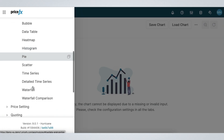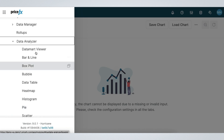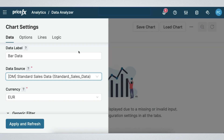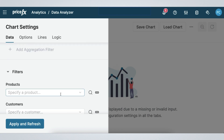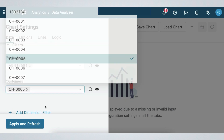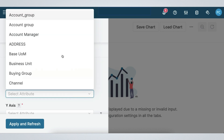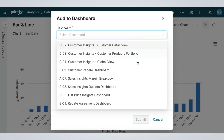Finally, if you want to take your data to the next level, you can do so by creating your own analyses and dashboards. Let's create a bar and line chart and choose the settings. In a few clicks, your graph is created. You can then save it and add it to the dashboard of your choice or create your own.